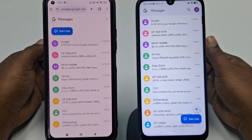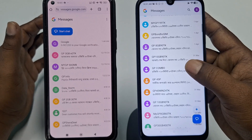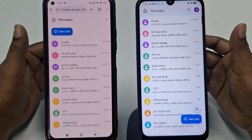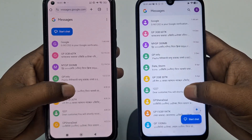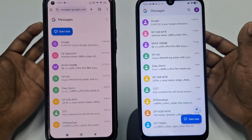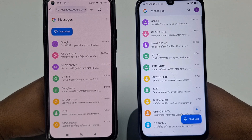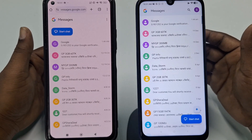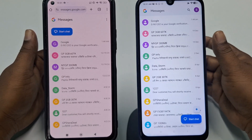Hi dear friends, welcome back to my channel. Today in this video I'm going to show you how to see your other phone's text messages remotely on your other phone. Sometimes we have multiple phones and we need to see our text messages remotely on our first phone. If you really want to learn how, please watch the full video carefully because I'm going to show you the easiest process.